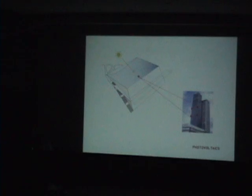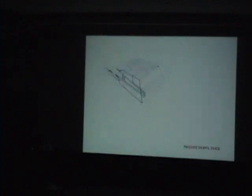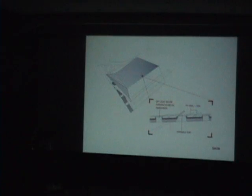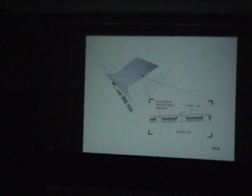So PV is all over the roof. It's a fairly complex little system. There's daylight coming through, there's PV, there's sunlight being harvested, there's air going through, and there's rain being harvested. So there are four things that the skin is trying to do.